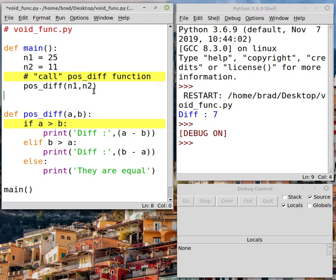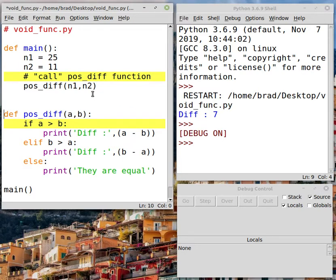When we pass values to a function we say that those values are the arguments. When we define a function like we did down here, these values are the parameters. Now as it happens, n1 becomes known as A inside the positive function, and n2 will become known as B inside the positive function. That's only because of the order — the order here is important.